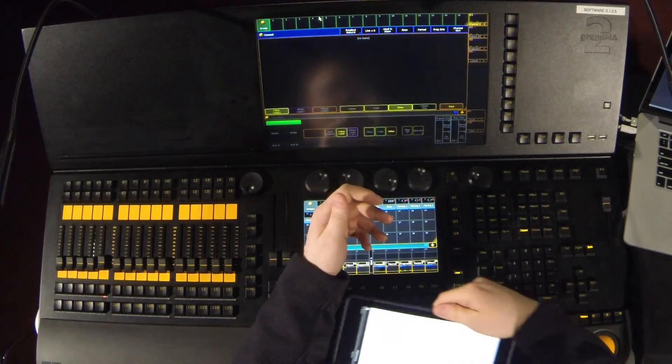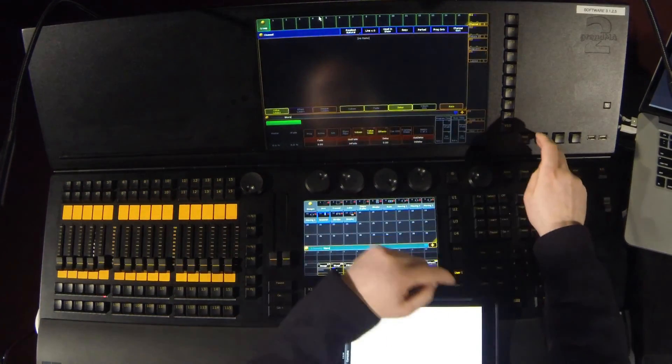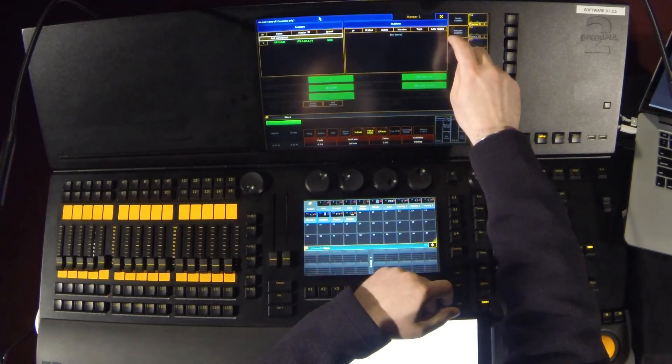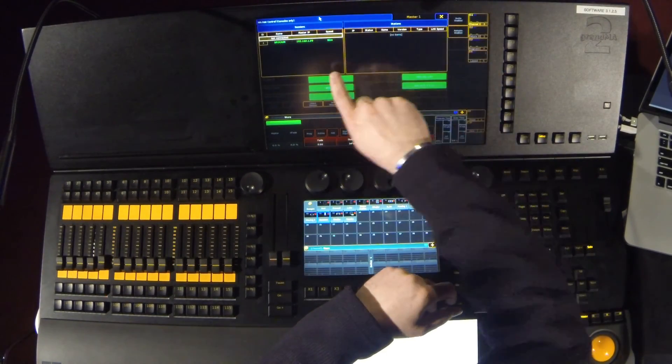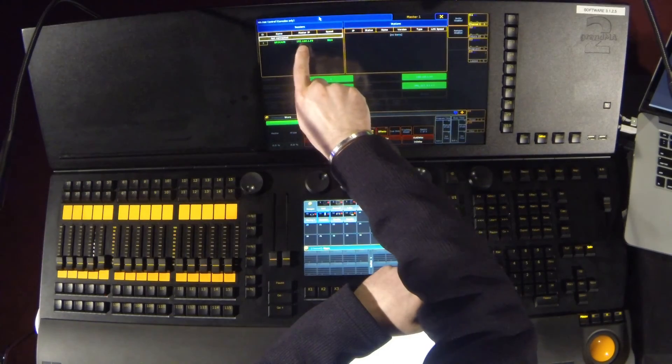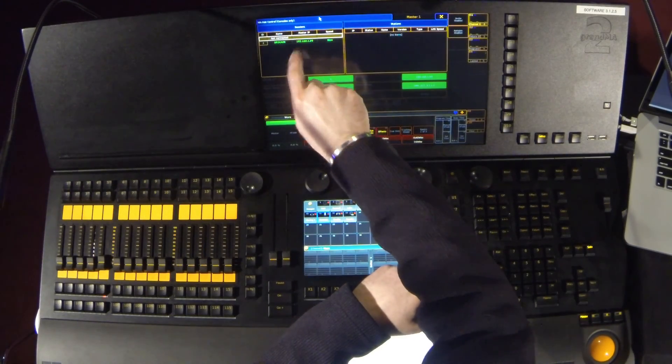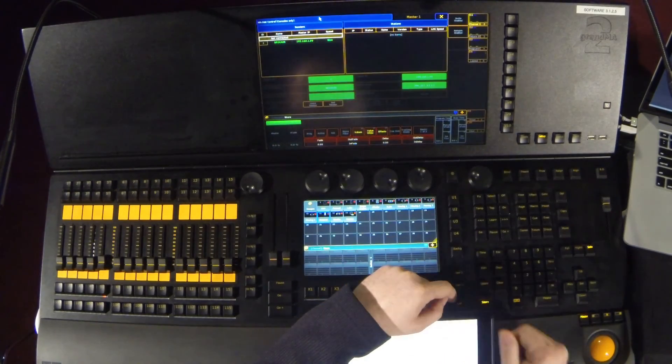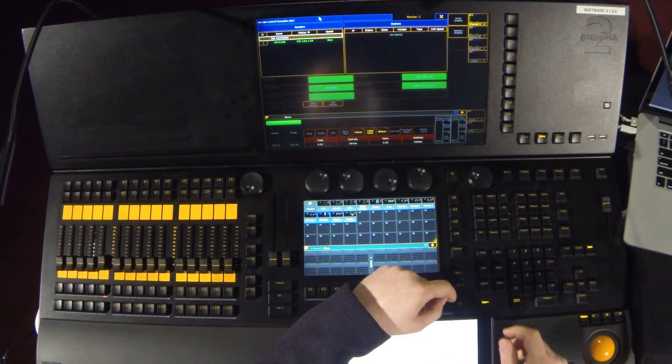And if we go into the setup and network control, you can see that this console's IP address is 192.168.1.99.